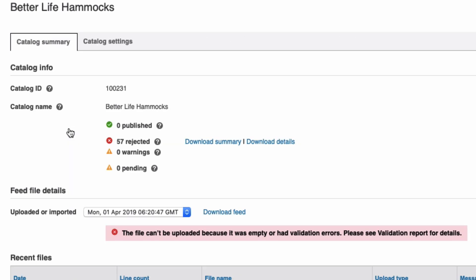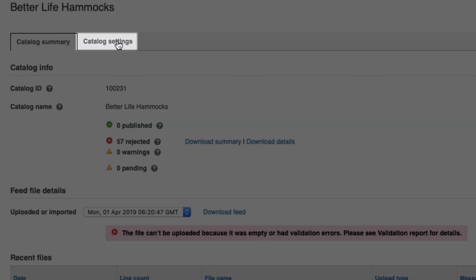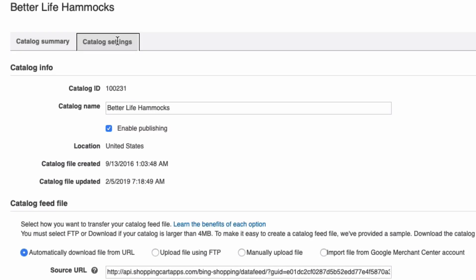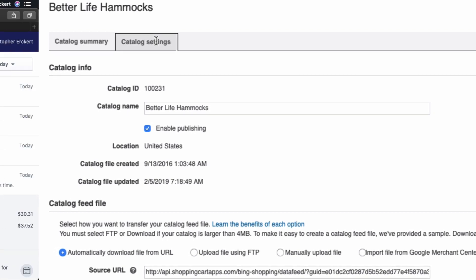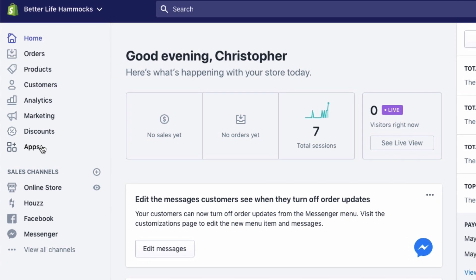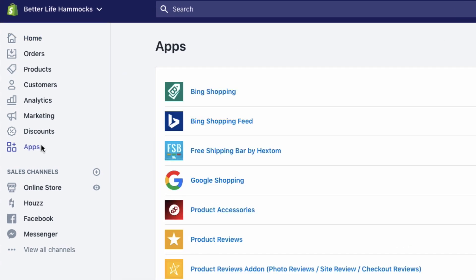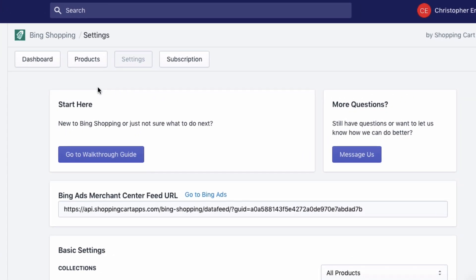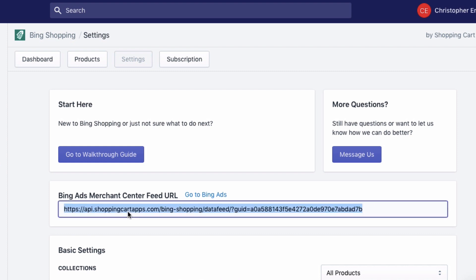Now in a separate tab or window, you're going to want to head over to your Shopify store and log in. Select the apps section, select our app Bing Shopping, and copy the URL.